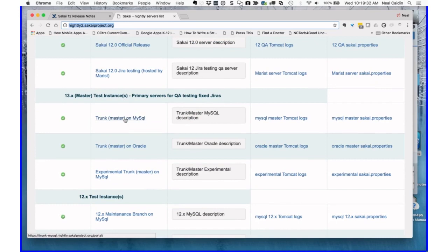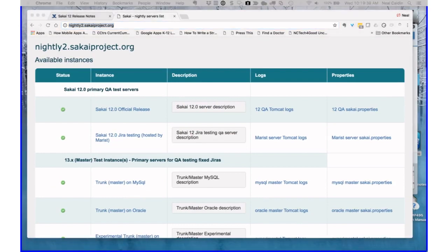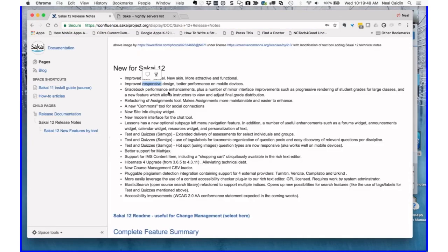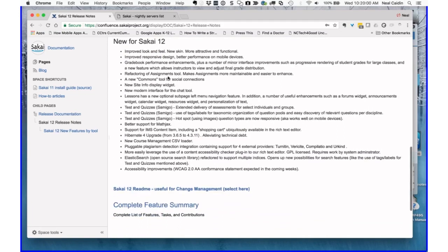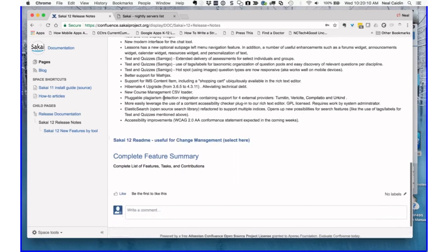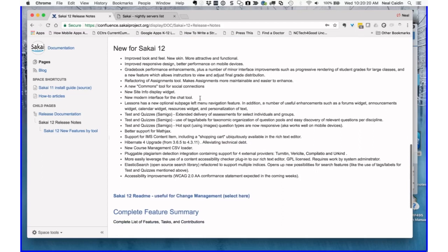Right now 12 and 13 are pretty close because we just released 12. I'll paste the link in the chat — somebody wouldn't mind pasting it into the Etherpad so people can take a look and play around. You'll immediately see the differences — the very obvious differences in look and feel. That's one of the big changes for 12: a really beautiful and more functional look and feel overall. There are also great performance enhancements, the new Commons tool, and several major changes in Tests and Quizzes and MathJax support.